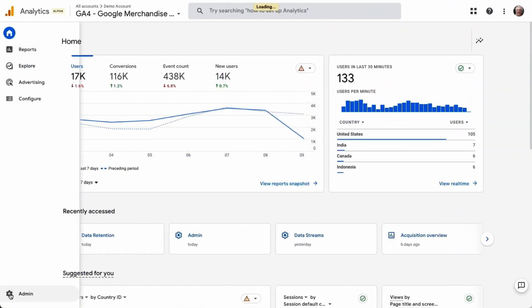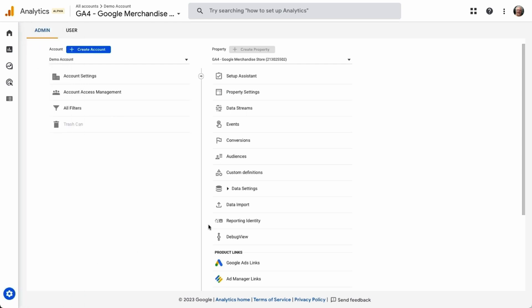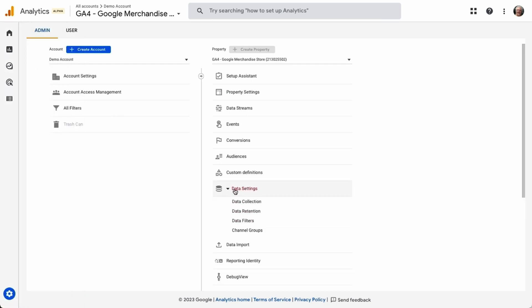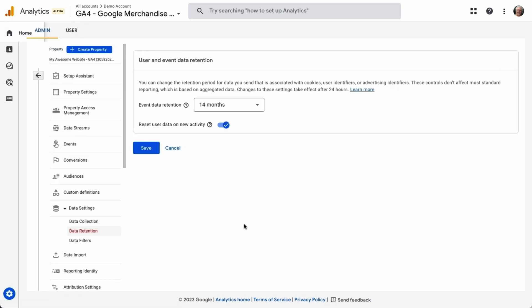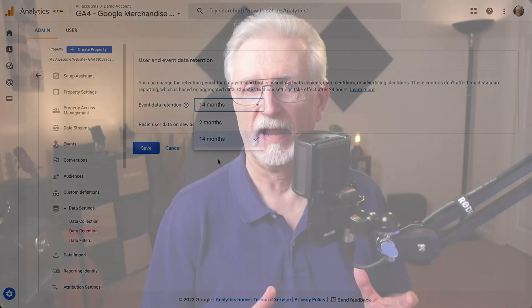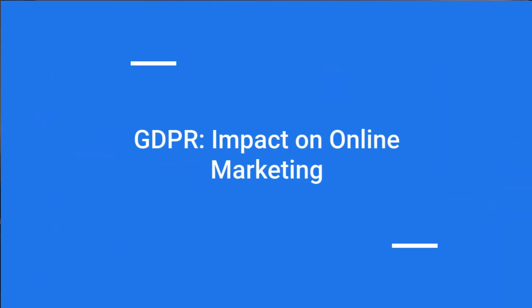For Google Analytics data retention, you can choose either two months or 14 months in Google Analytics 4. You can find this option in the property column under Data Settings > Data Retention. According to Google, this setting will not affect most standard reporting based on aggregated data, meaning you'll still have access to your default reports like acquisition, engagement, and monetization reports, and you can select date ranges that generate in seconds.